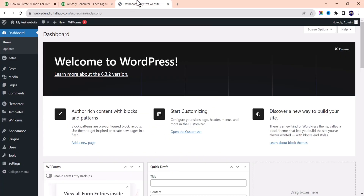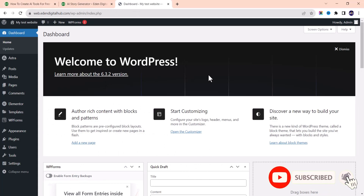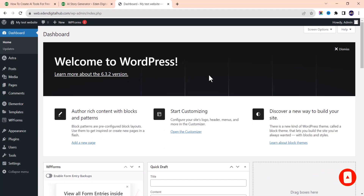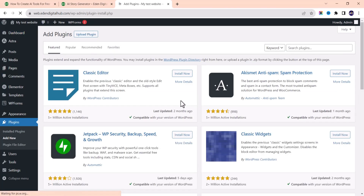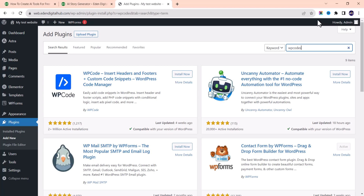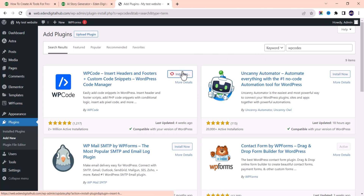Let's get started. Go to your dashboard on your WordPress website. The first thing we're going to do is install the WP Code plugin — it's a code snippet plugin that lets you add custom codes to your WordPress website. If you don't want to mess up your theme or plugins, this is a safer way instead of editing your functions.php file. To install it, go to Plugins, click Add New, and search for WP Code. I personally use WP Code and it has worked perfectly for me for months.